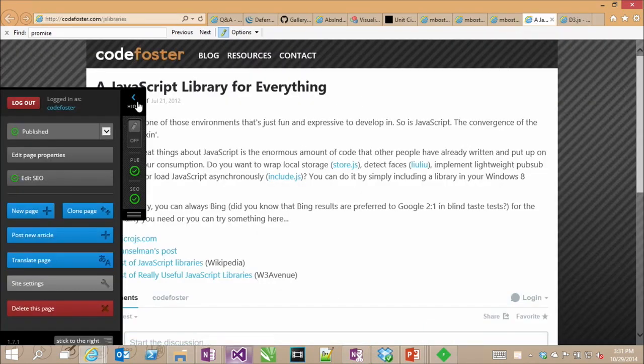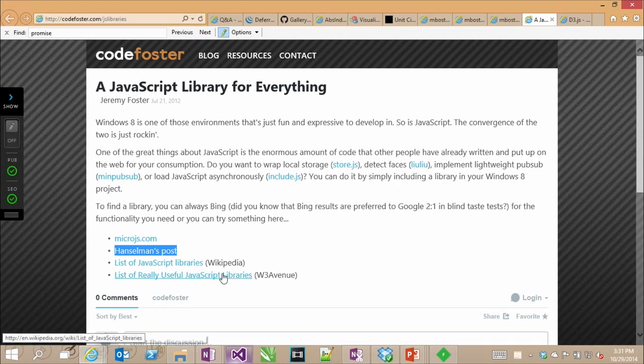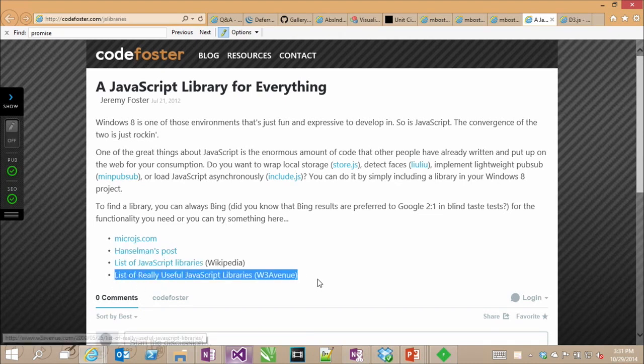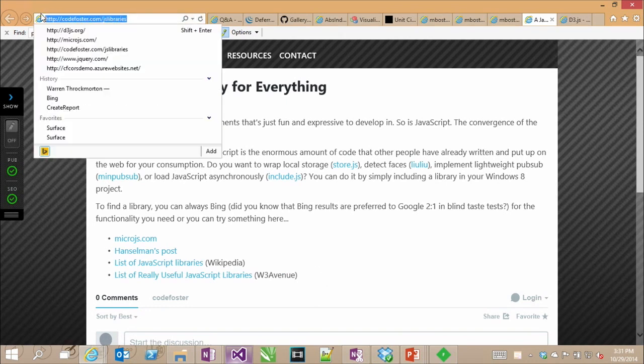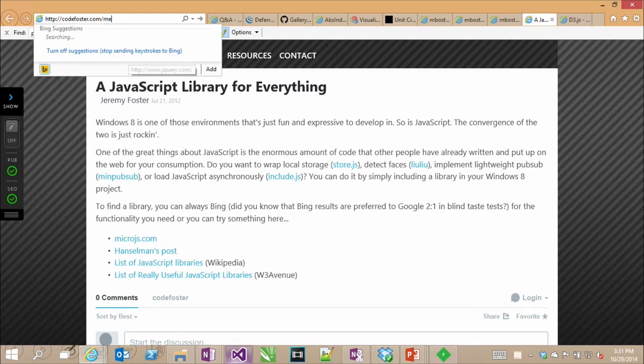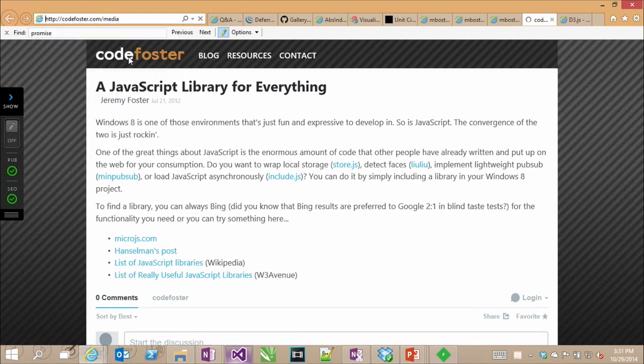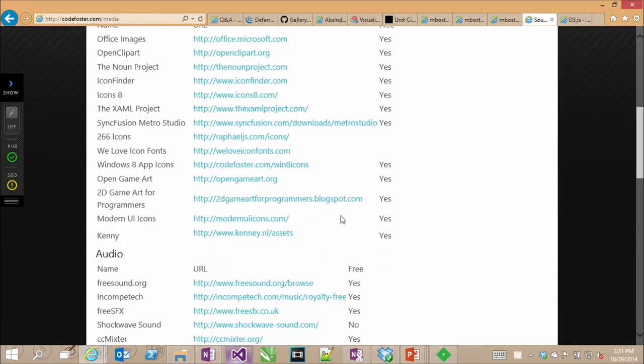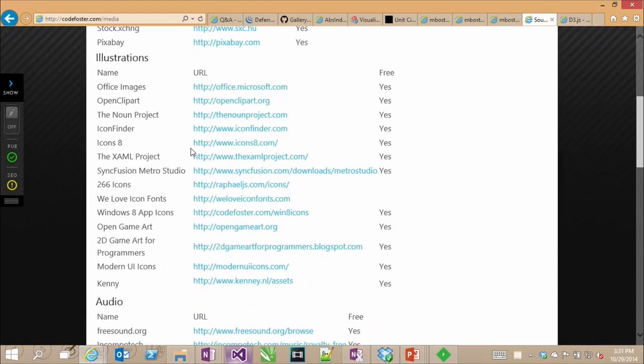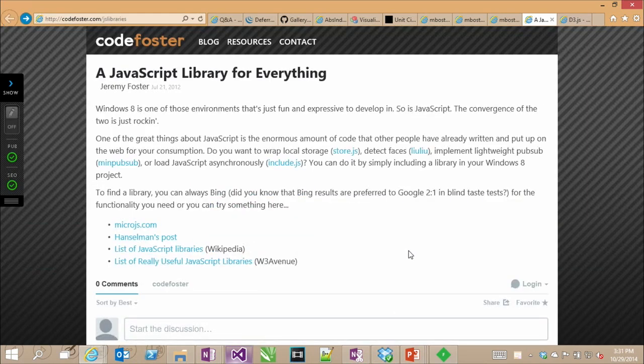This is my blog that I was telling you about. I list MicroJS. Scott Hanselman has a really good post with a number of JavaScript libraries. There's a good list on Wikipedia. And then here's another list that I found really helpful. If you can just remember codefoster.com slash JS libraries, that might be an index for you. I tend to try to create things like that on my blog, such as the media post where I have a list of a whole bunch of free and some not free media images, audio, video resources that anybody can use.